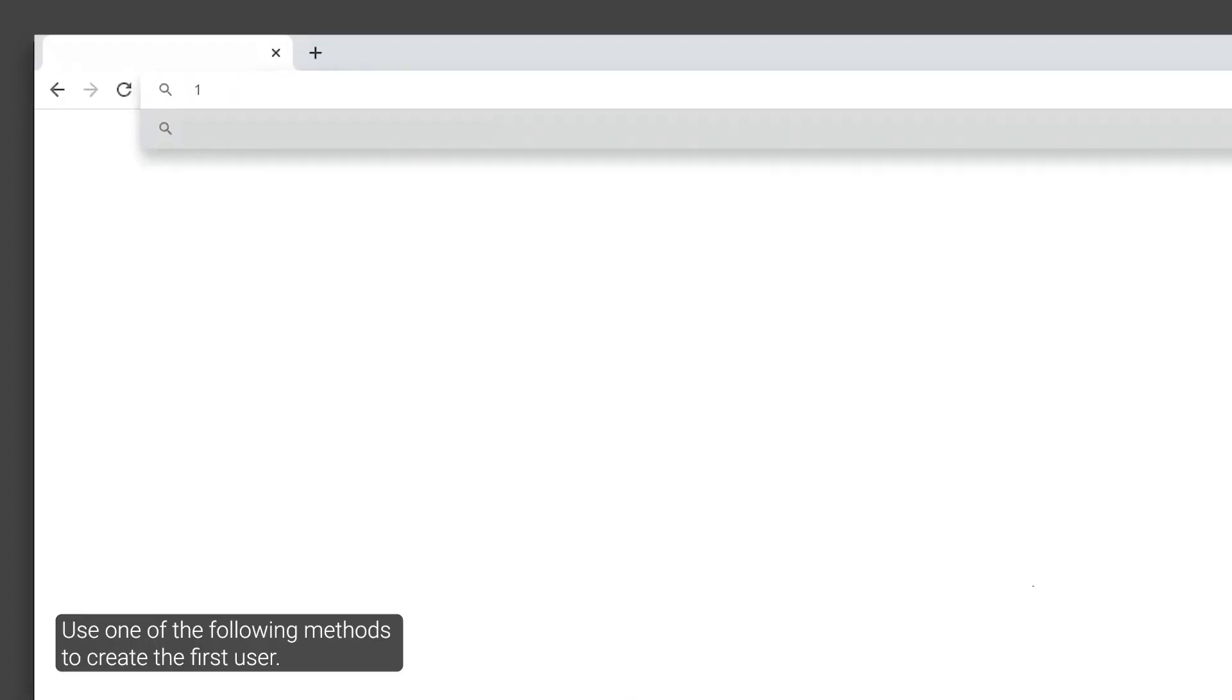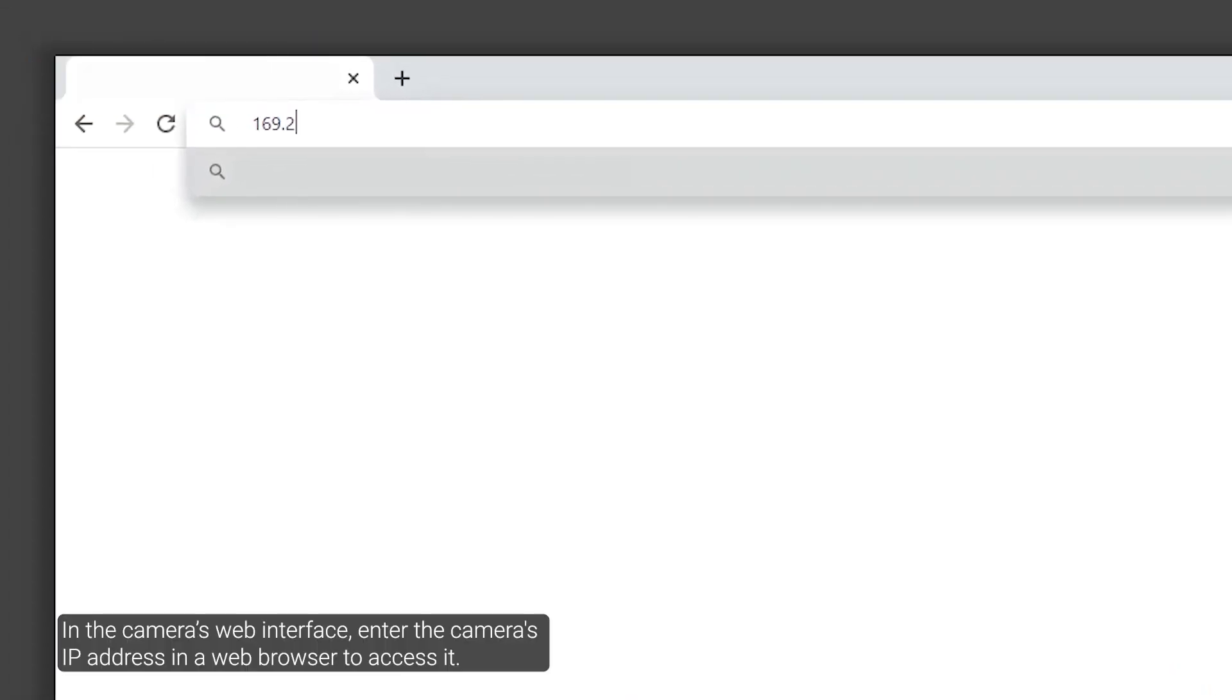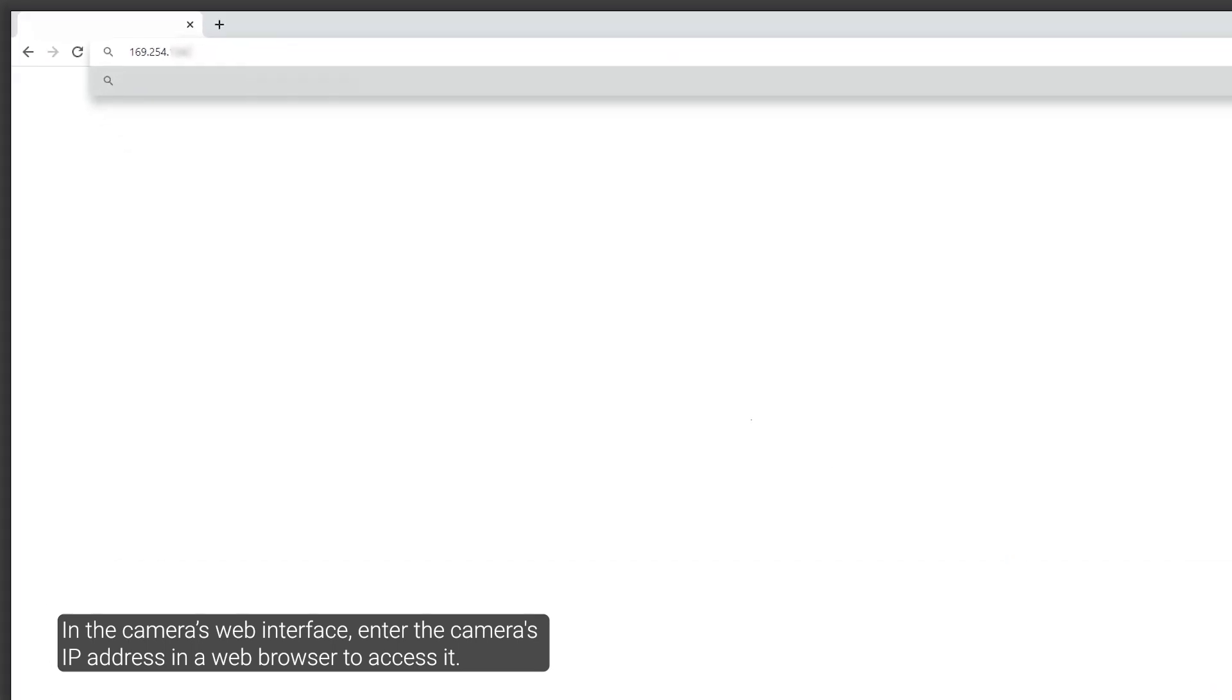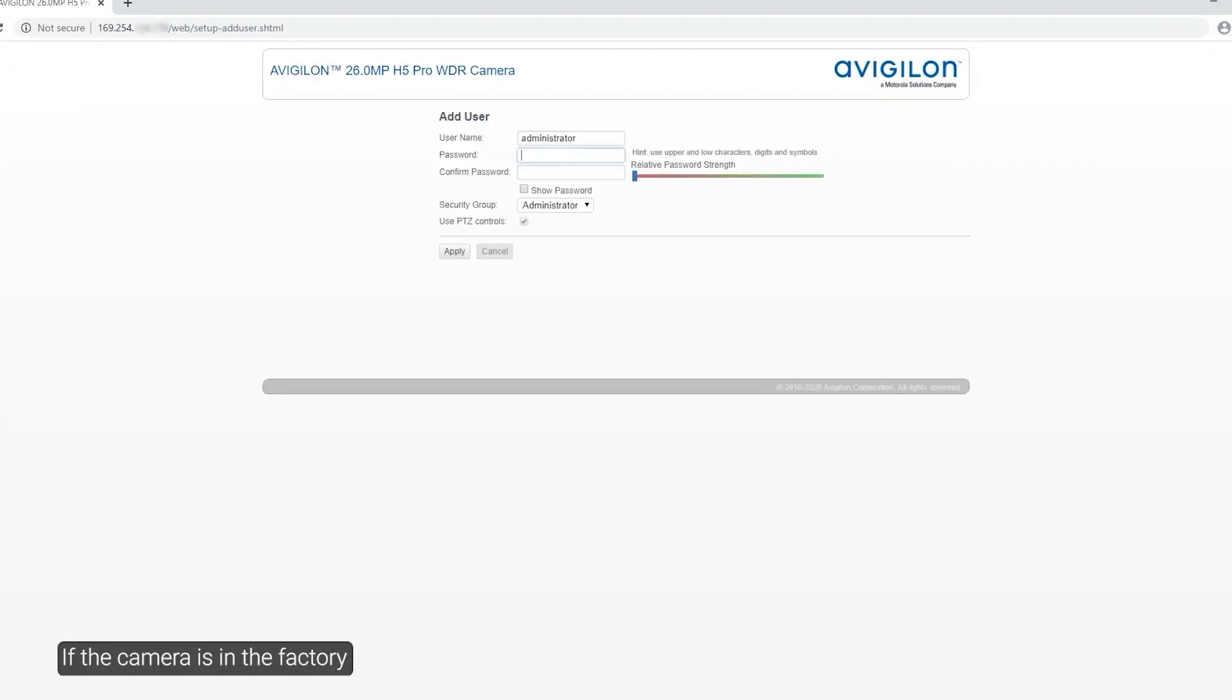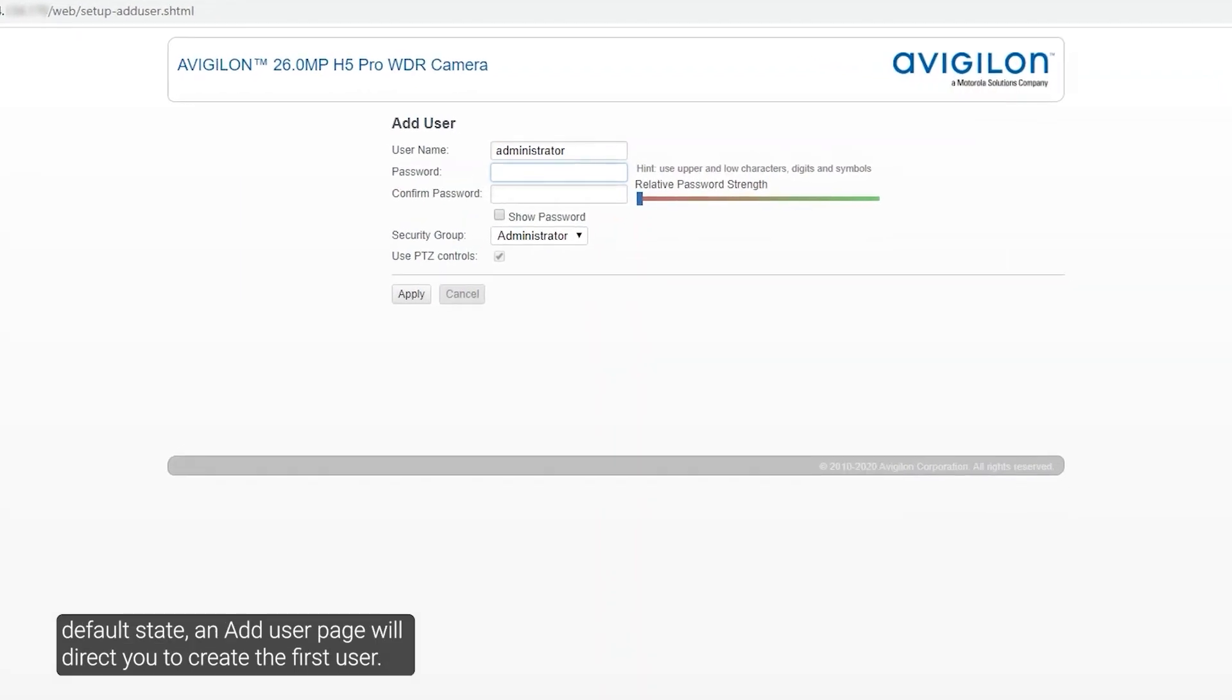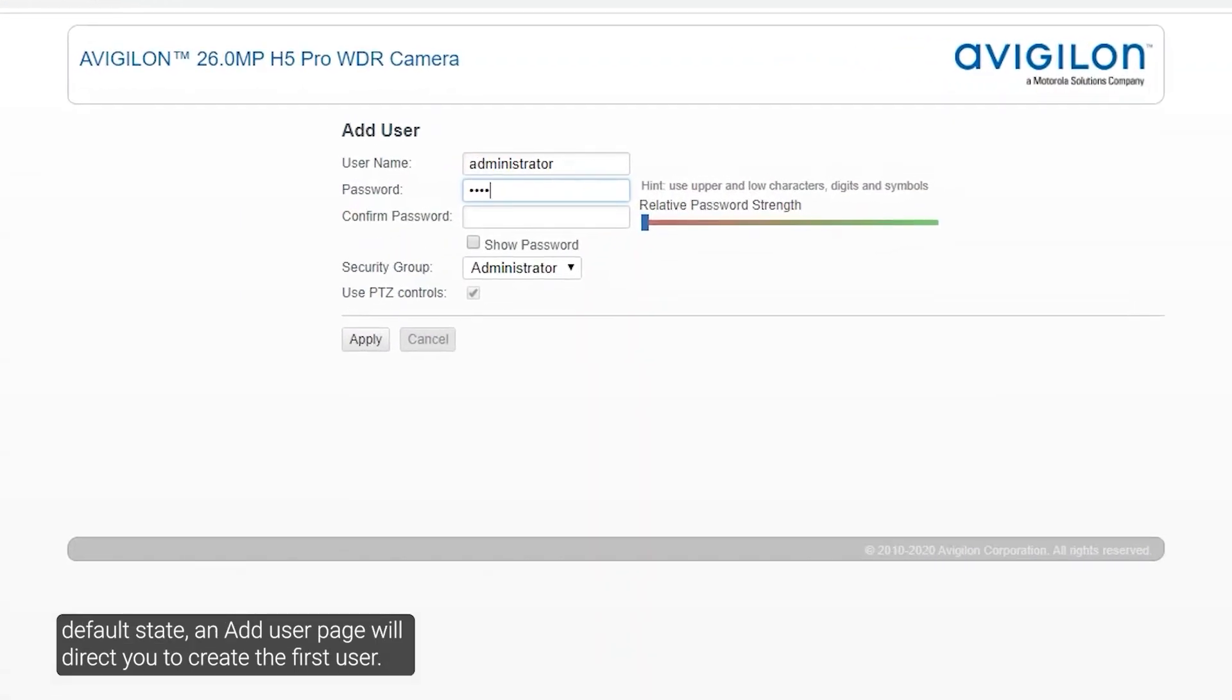Use one of the following methods to create the first user. In the camera's web interface, enter the camera's IP address in a web browser to access it. If the camera is in the factory default state, a new user page will direct you to create the first user.